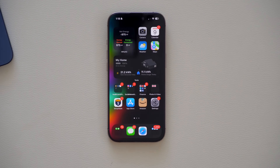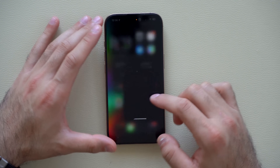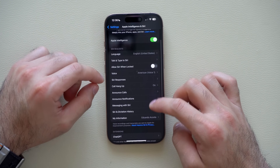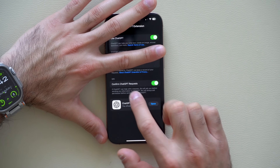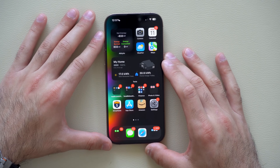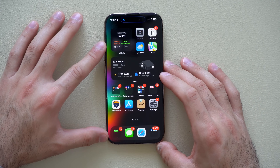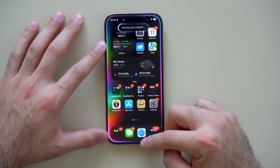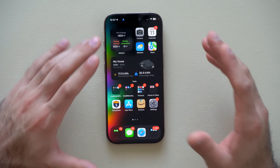To make ChatGPT your default instead of Siri, go to Settings, then Apple Intelligence & Siri, scroll down to the ChatGPT extension, tap it, and on that page disable 'Confirm ChatGPT Requests.' Now every time you verbally activate the voice assistant, you're talking directly to ChatGPT by default. There's also a copy icon at the top to easily copy and paste responses into your notes.